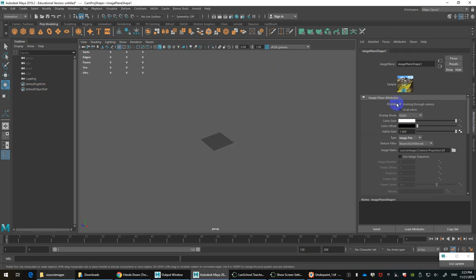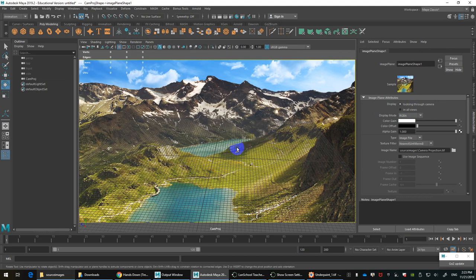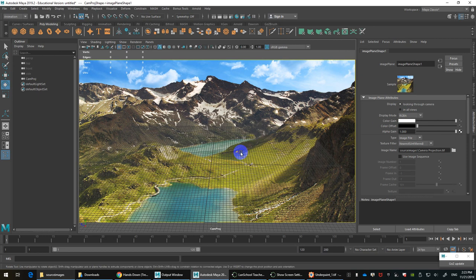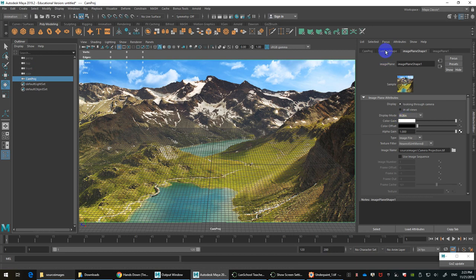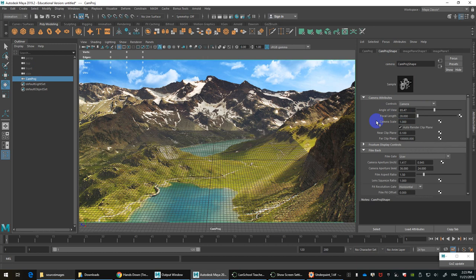Going back to perspective, you can set the image plane shape distance or depth further away — set it to 1,000 or even 10,000 units — so it scales up and pushes further away, remaining always visible through the camera. You can also set the display to look only through the camera so you don't get distracted when you pop out into other views.